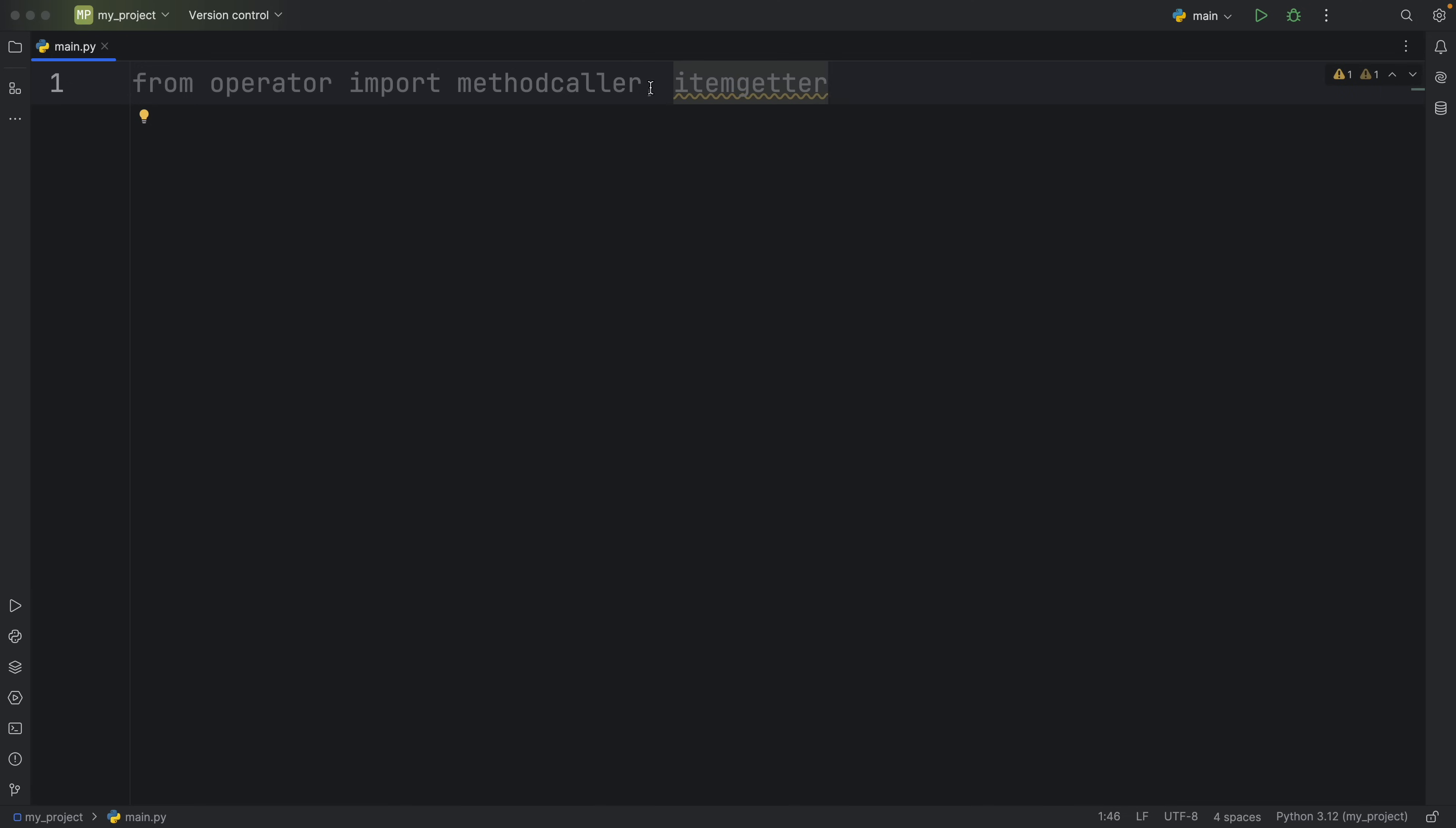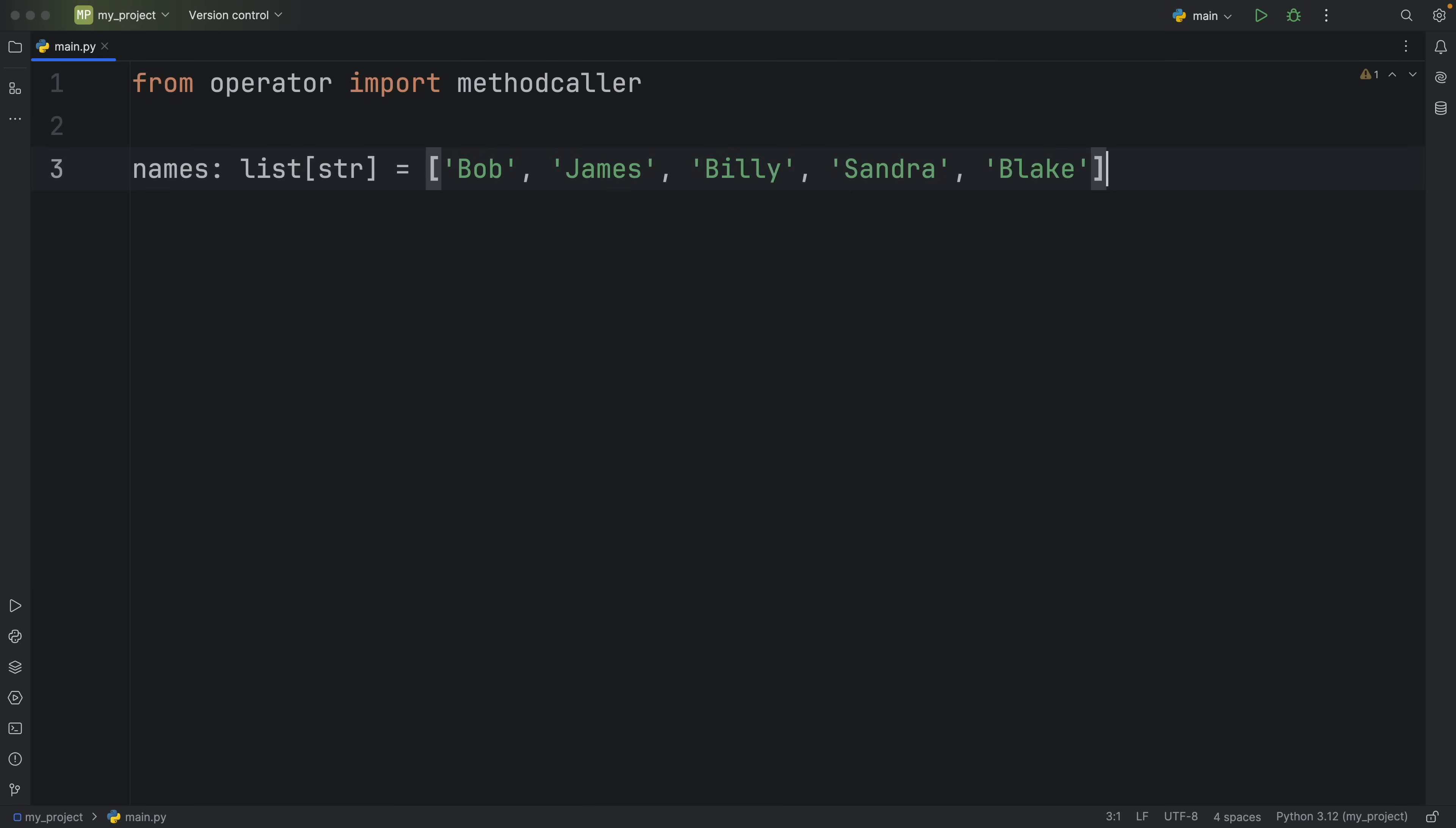Now I want to share with you what methodcaller does. To get started we're going to create a list of names of type string and it's going to contain Bob, James, Billy, Sandra and Blake and what we want to do is filter it. We're going to try to filter it by all the names that start with B.